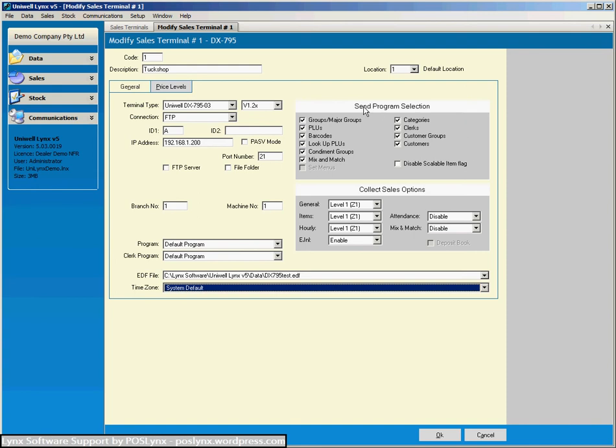Now over here send program selection we can choose different items that we want to send or not send to the cash register if we don't want to program them from here. We want to program them manually in the register or we don't want them touched then we could untick certain items from here.